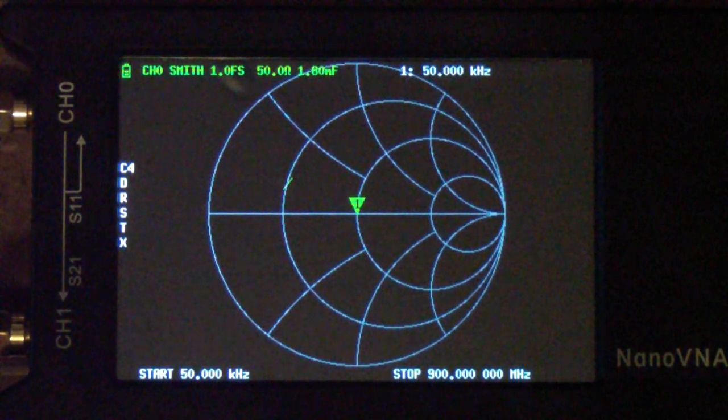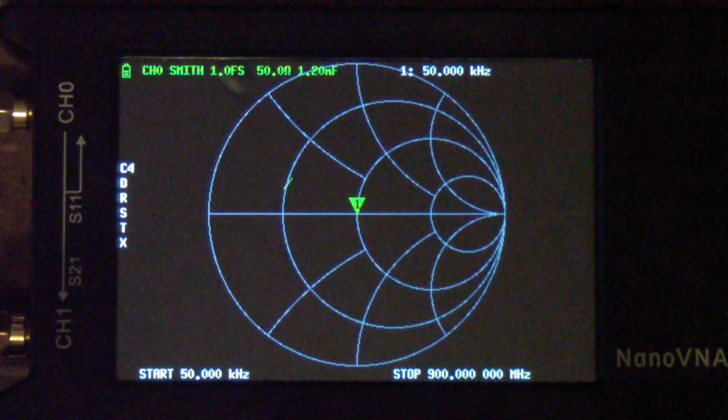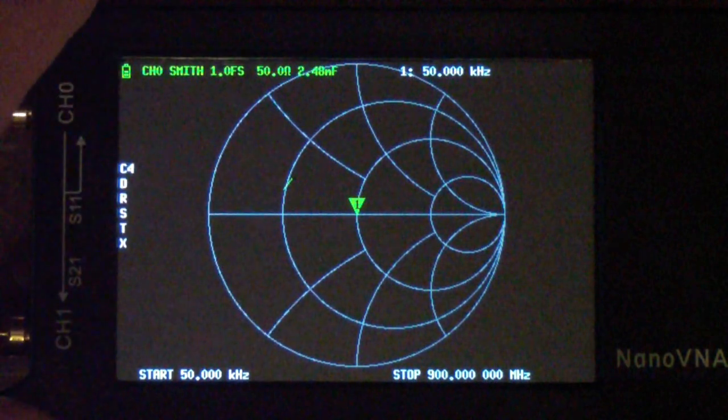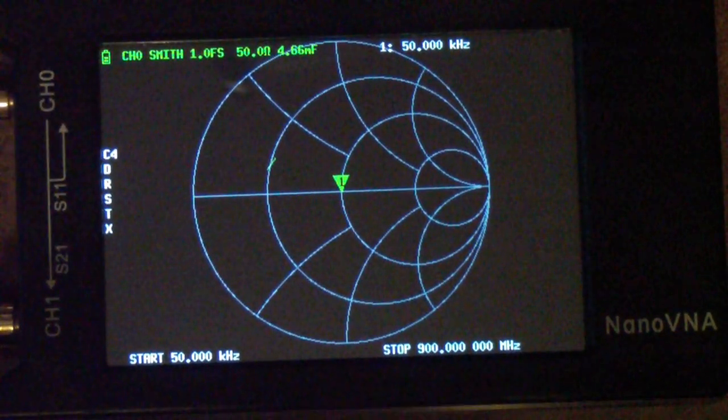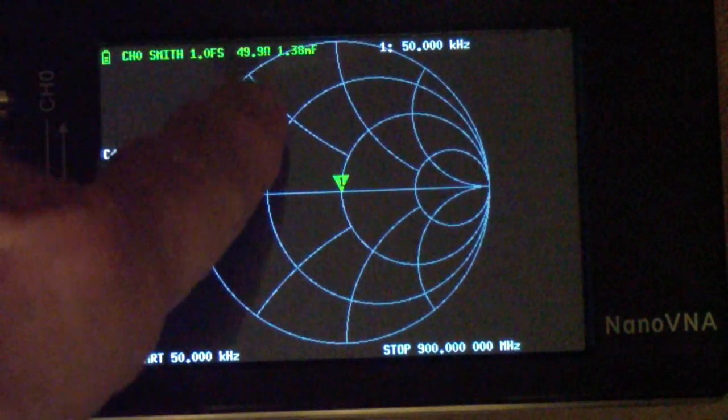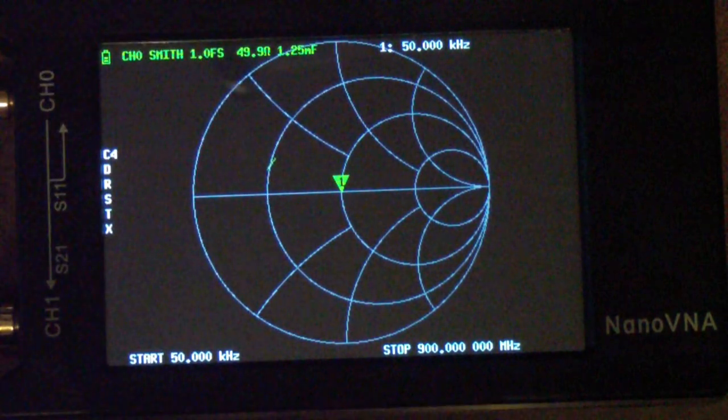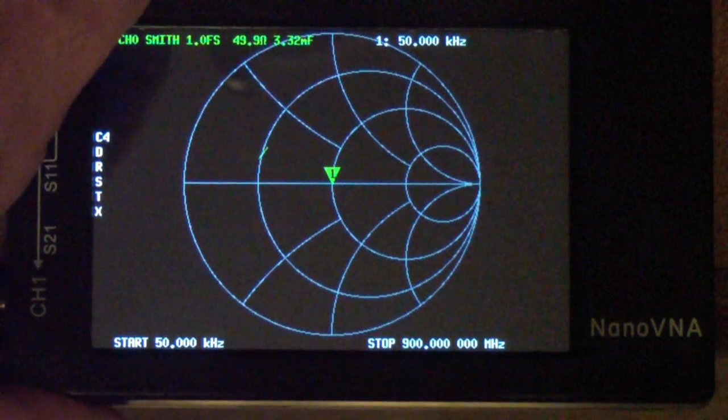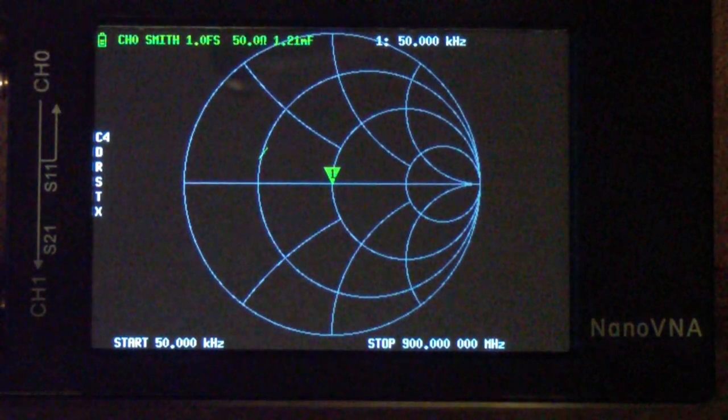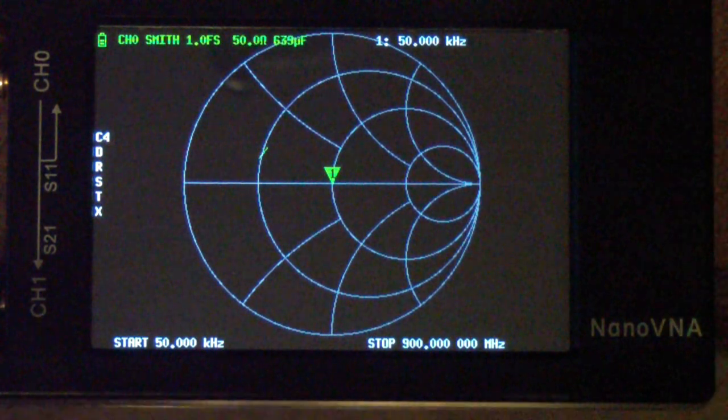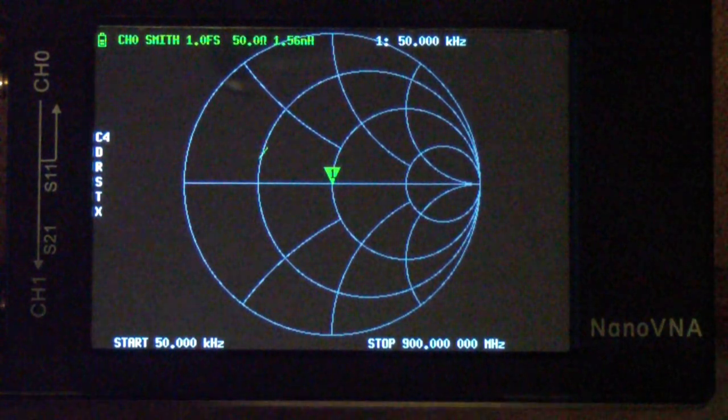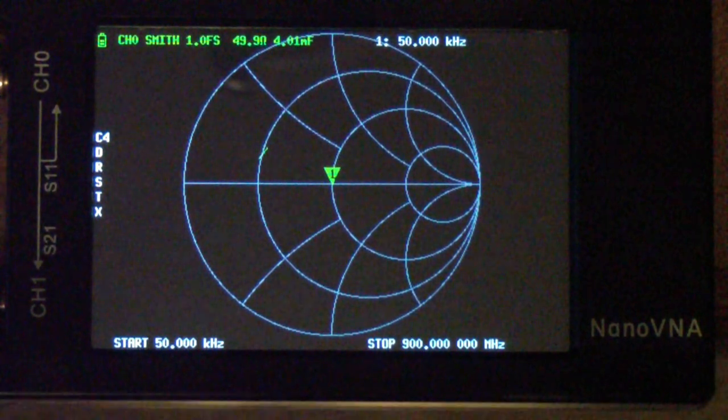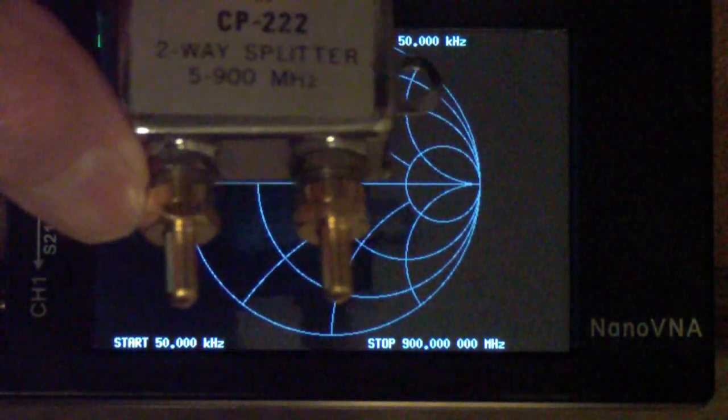Now something else that someone pointed out to me, and I think it's true, is I'm not sure whether these measurements that it makes on things like capacitors and so on are accurate for a non-50-ohm system. I'll have to look into that. So at this point, all I'm really interested in is the Smith chart itself.